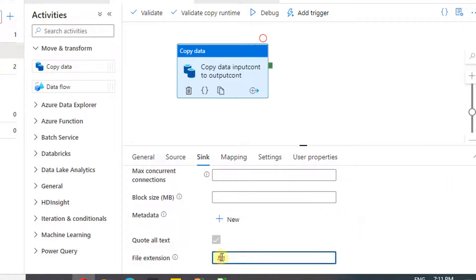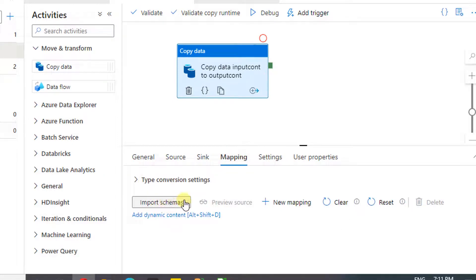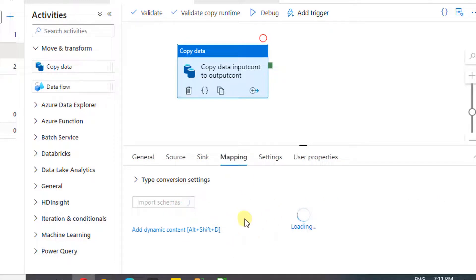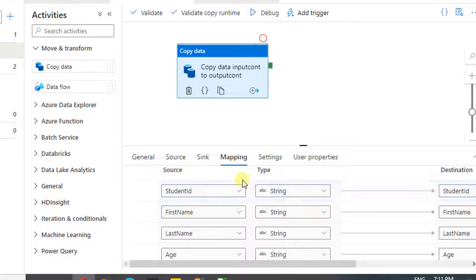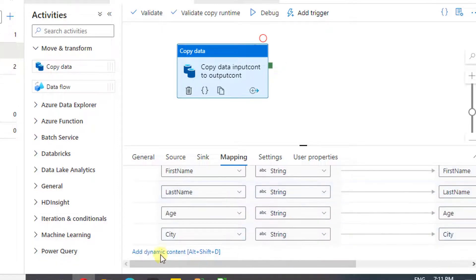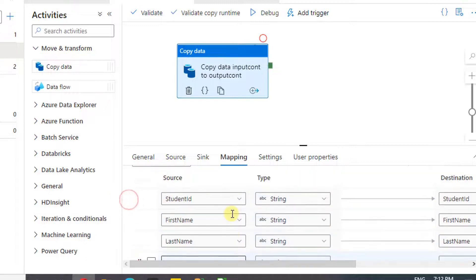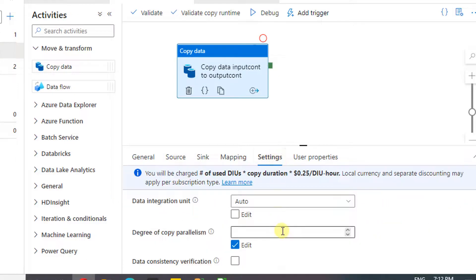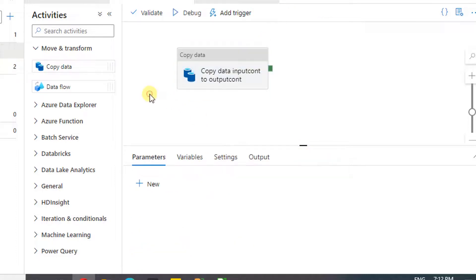Down below, you can specify the file extension — I'm going to set the format as .csv. Now let's proceed to the Mapping tab. Under Mapping, click on Import Schema so that it will import whatever columns are available in the input Excel. Here you can see the columns mapped from input to output. You can delete unwanted columns, change the mapping, or add a new mapping. Under Settings, we are not going to make any changes, but if you want logging, you can enable that option.